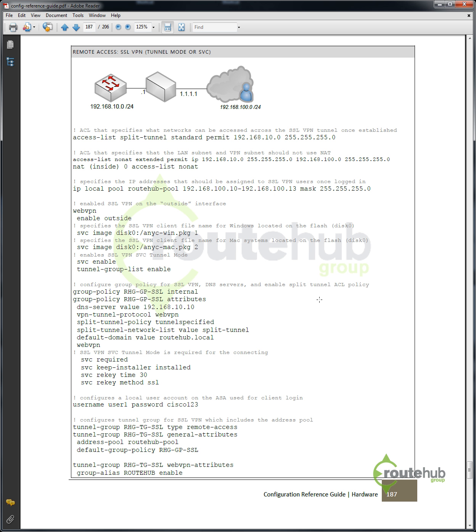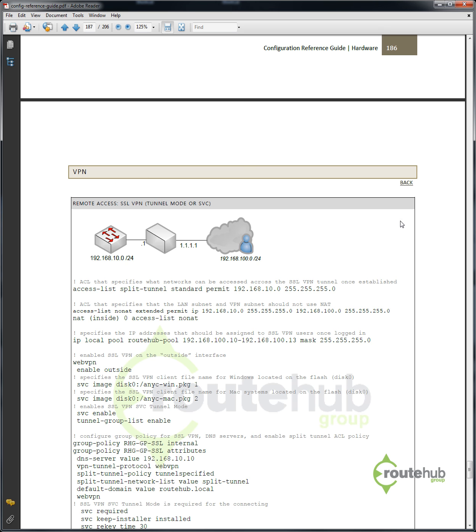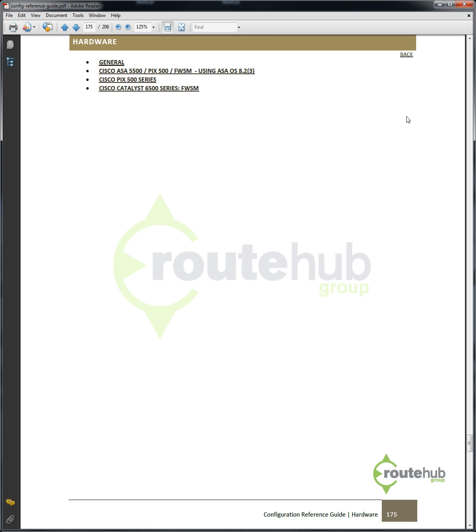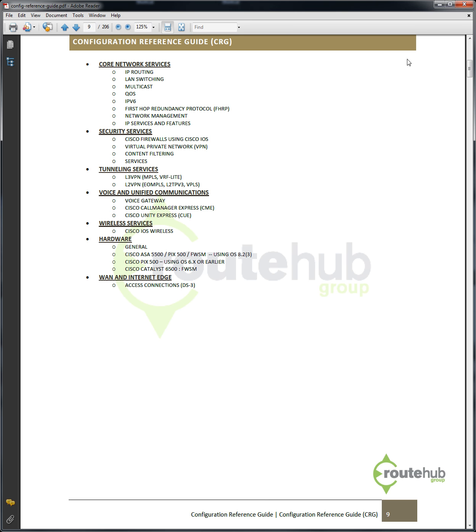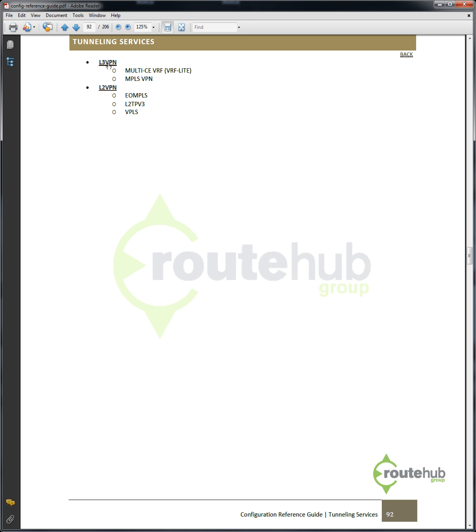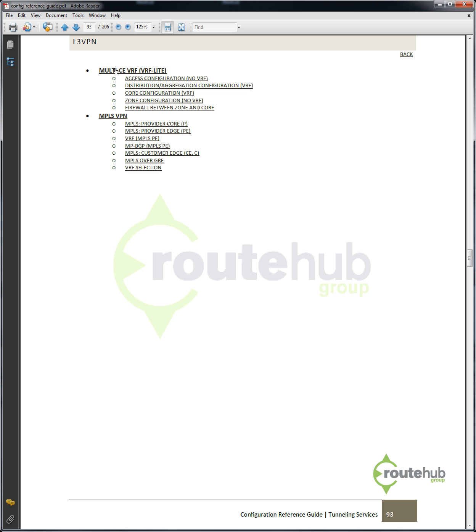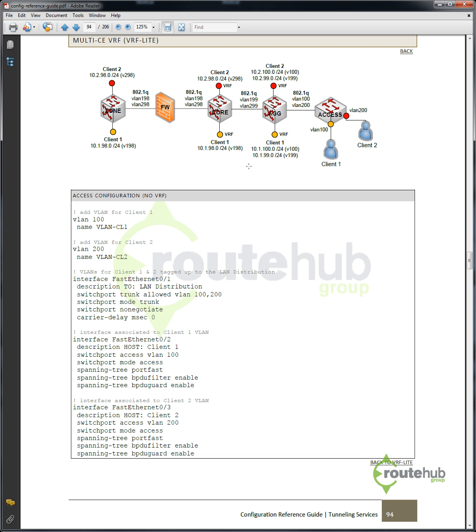And last, some of the configuration to reference in this guide may be in the form of a solution, like VRF Lite being used on the LAN. Let's show what that looks like. Let's go back up to tunneling services, which is shown here. Layer 3 VPN, which is where VRF Lite is listed under. And let's click on VRF Lite. Here you'll see a more advanced network picture, followed by the configuration for each component in the diagram.